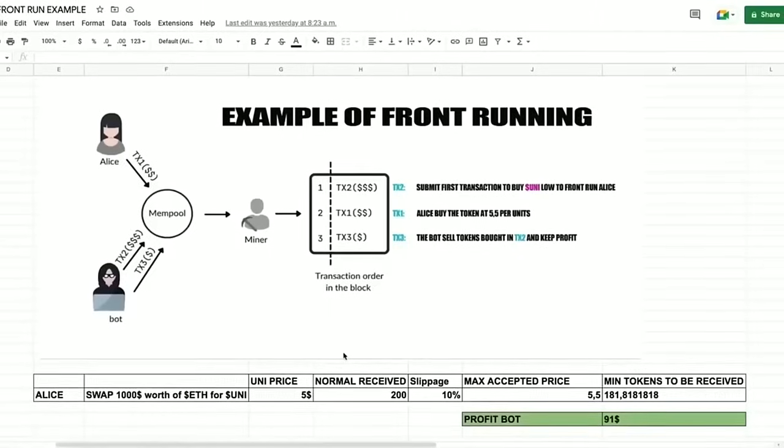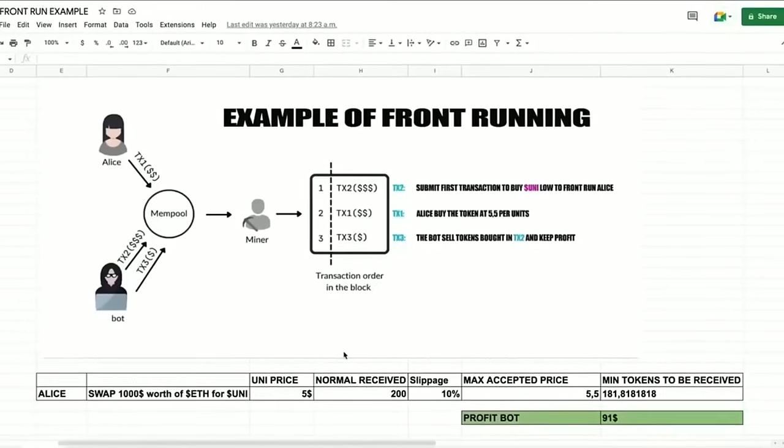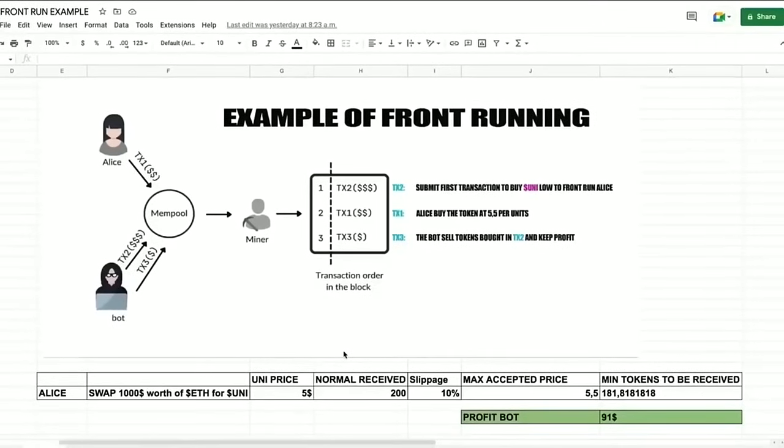So basically the victim's transaction gets sandwiched between ours and we make a profit from the slippage difference in the transaction. Let me explain more of what front running is with an example.